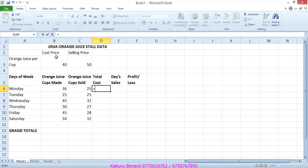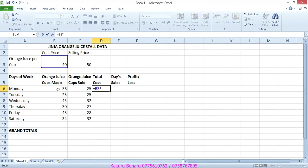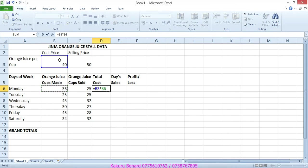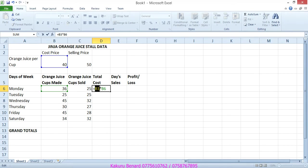We shall say equals cost price times cups made on Monday. But then they say we need to use relative and absolute. This means that this 40 will be multiplied to all these values here. So this means we make 40 fixed. Highlight it and make it absolute by pressing F4. That is absolute.